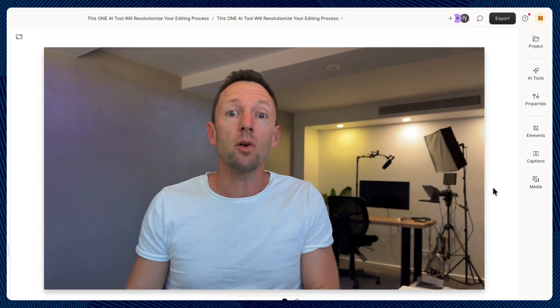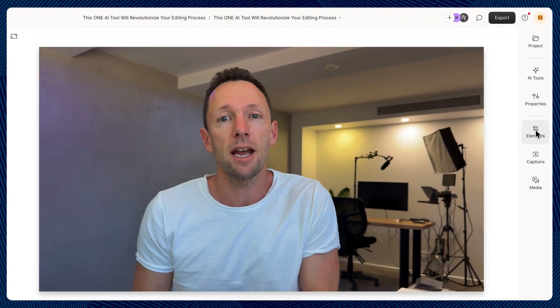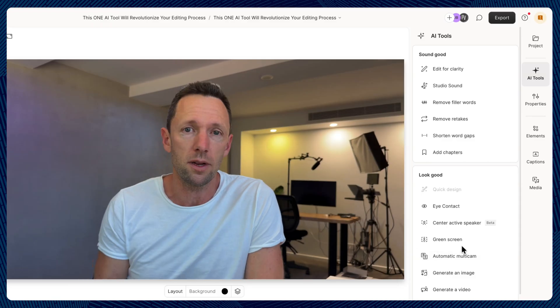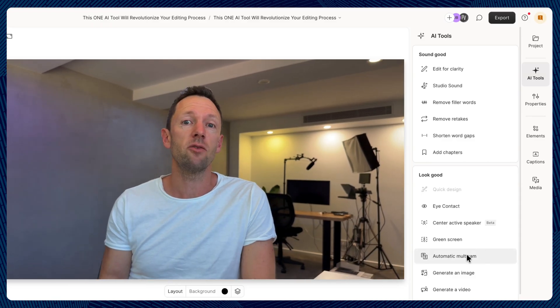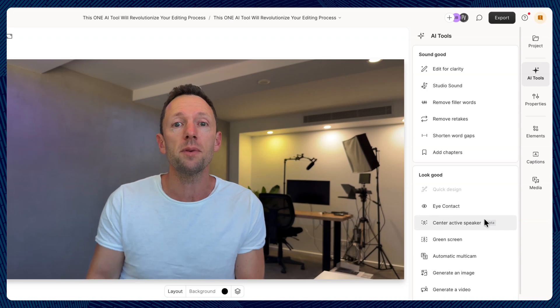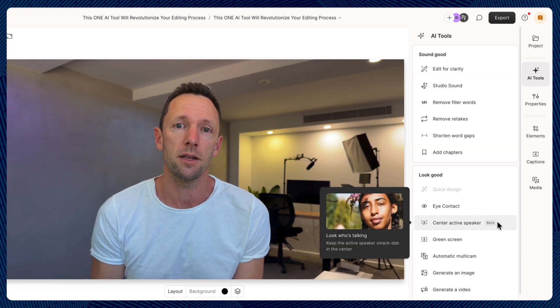There are so many other AI tools and functionality built in here. I don't run a podcast, but if I did, I'd be using their recording capabilities — recording directly into Descript. It also has multi-camera editing capabilities where it will automatically switch between who's speaking in your podcast or interview, and it can automatically recenter and reframe your shots if you're repurposing them to different formats.